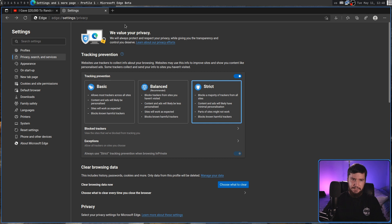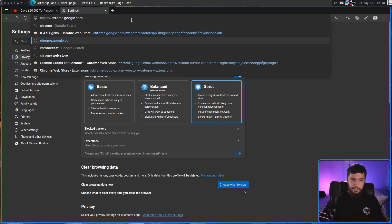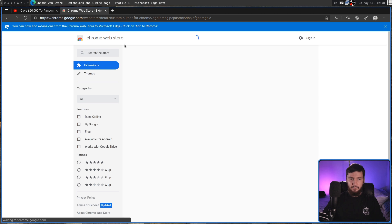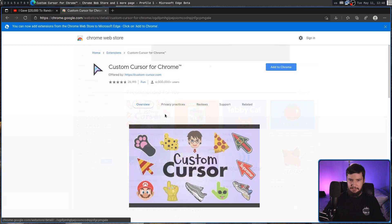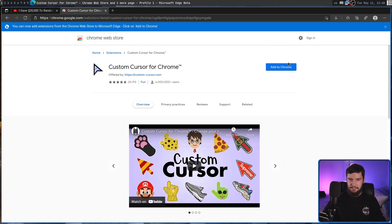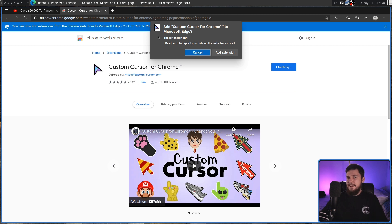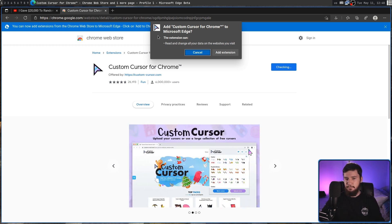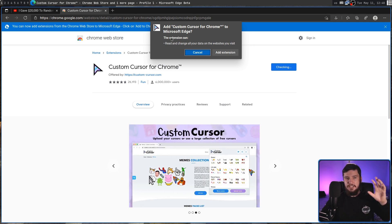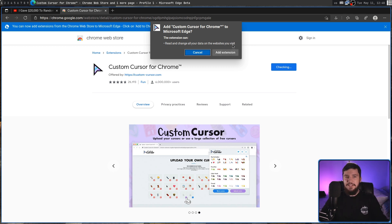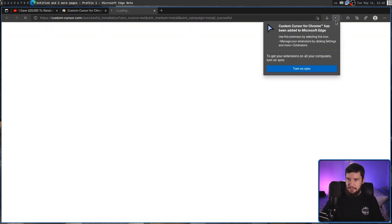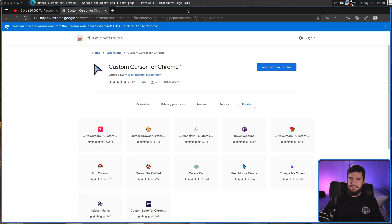What about extensions? Maybe there are some killer extensions. Let's go over to the Chrome Web Store — we can actually install anything we want from there. Edge is a Chromium-based browser, so let's install a random extension like a custom cursor. When you first launch Edge it won't let you install from third-party stores, but it shows a prompt asking if you want to allow those stores. Enable that and you can use the Chrome Web Store. That extension was added just fine.